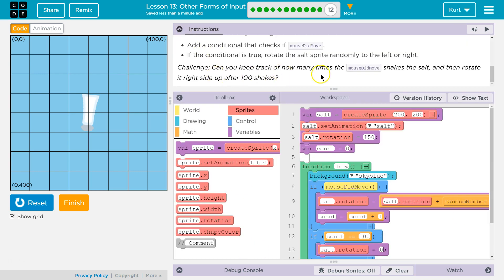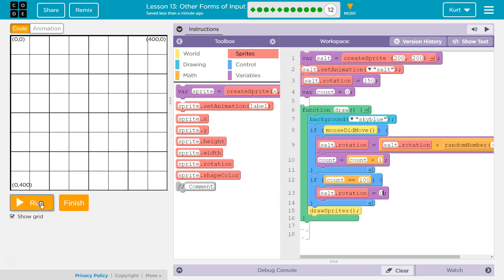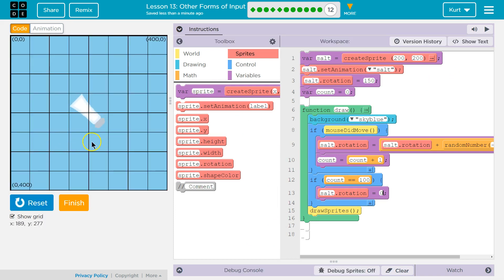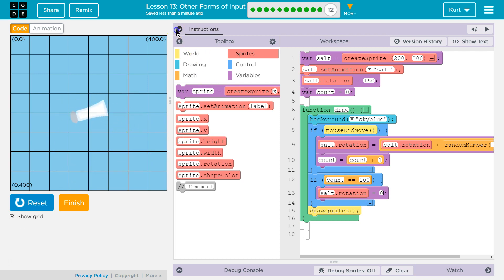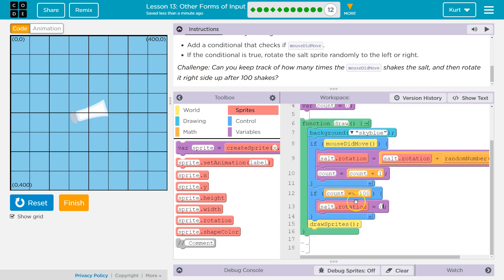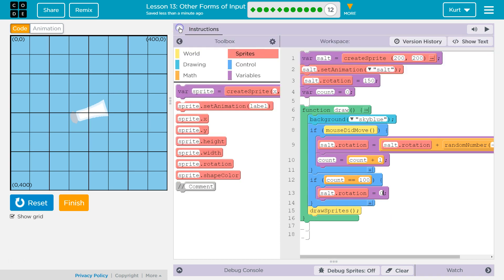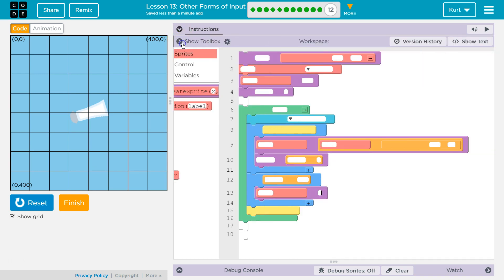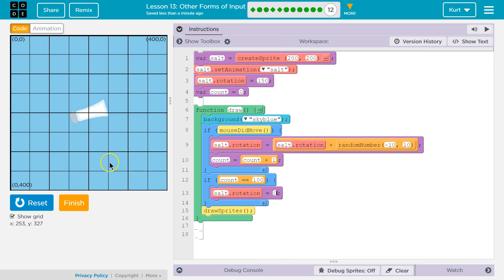Can you keep track of how many times the mouse did move, shakes the salt, and then rotate it right side up? Let's see what we have here. Move, move, move — and it went right side up once we hit 100. But now it's letting us move again. So I think that met the challenge. Add a conditional that checks mouse did move — if the condition is true, rotate the salt. Can you keep track of how many times the mouse did move, shake the salt, then rotate it right side up at 100? We did that. We could even have it print on the screen somewhere if we wanted, just like they did in the last lesson, the amount of times it has shaken. But this is the code that worked for me with the challenge complete.